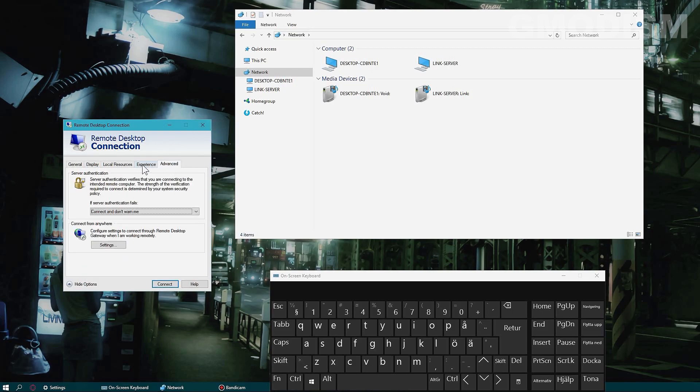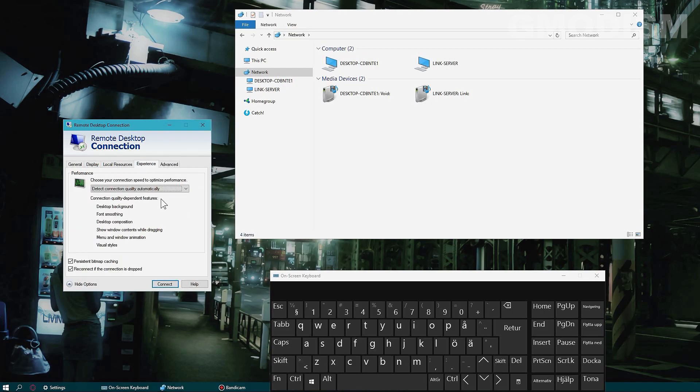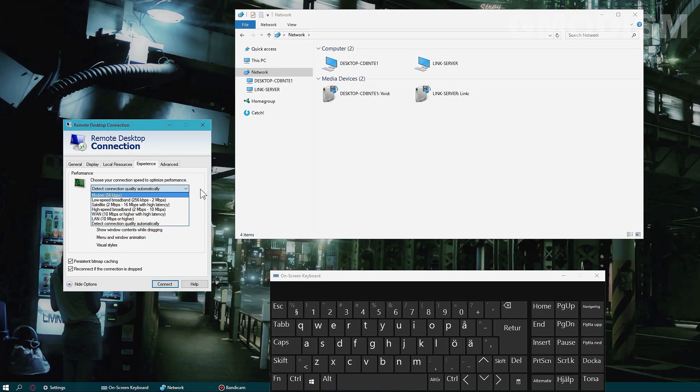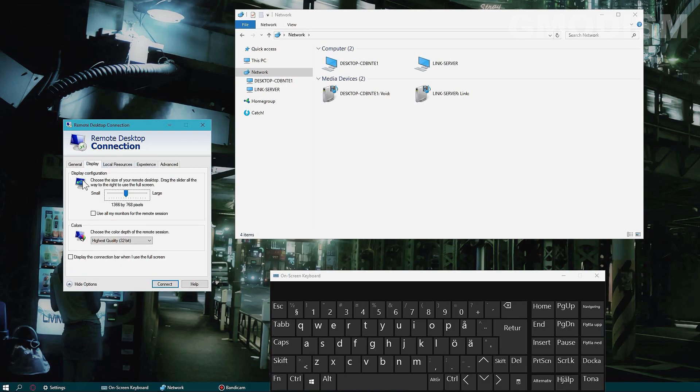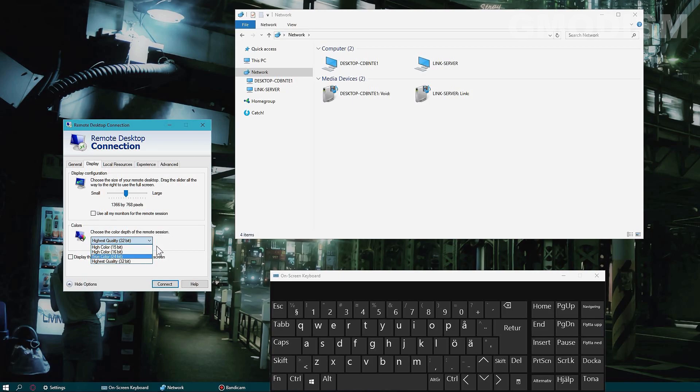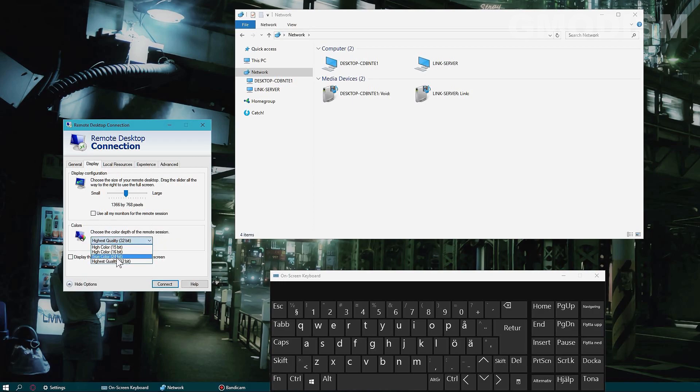We also have some settings here we can change, like if you want to limit the speed of the connection. Usually you don't need to play around very much with these, but you can. You can decrease some color depth for the remote connection as well if you don't need all that. We can do that for fun.